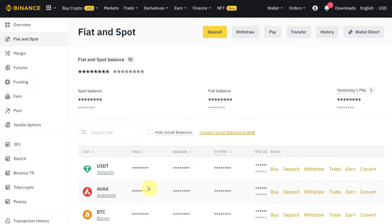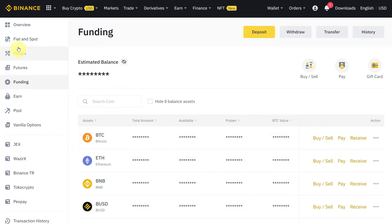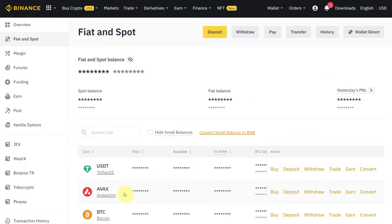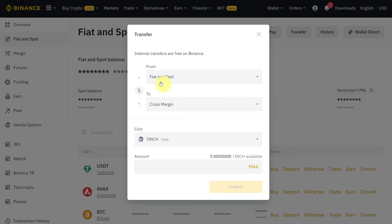If you want to send funds to someone, you have to transfer them to your funding account, where you can use the Pay option. Go to Fiat and Spot — here you can see all the available currencies. On the top right you can see options for Deposit, Withdraw, Pay, and Transfer.